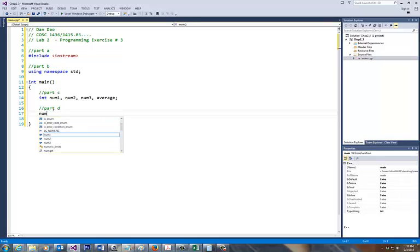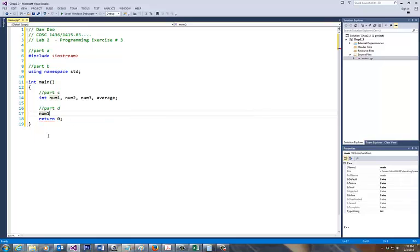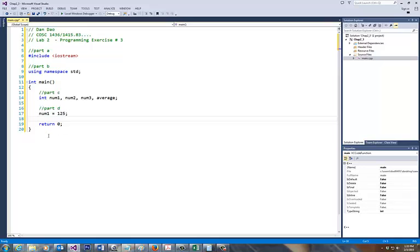You can do num, as you notice my IntelliSense kicks in, number 1 equal to what? The first number is 125. Notice that there's a reason why I'm writing this as the right side of the equal sign is assigned to the left-hand side. This is very important.